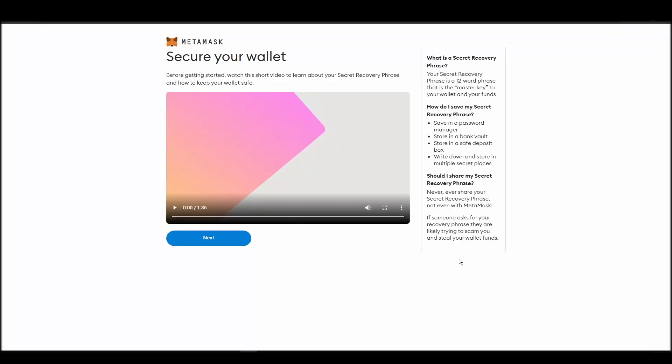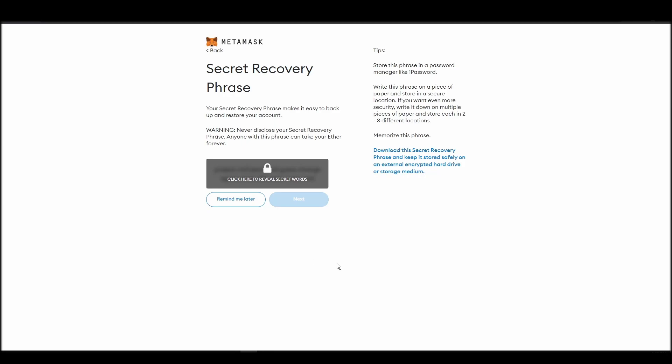Now you should be in the seed phrase generation step. You will see a list of random words appearing on the screen after clicking the button click here to reveal secret words. Write these words down on a piece of paper or somewhere that you think is safe.